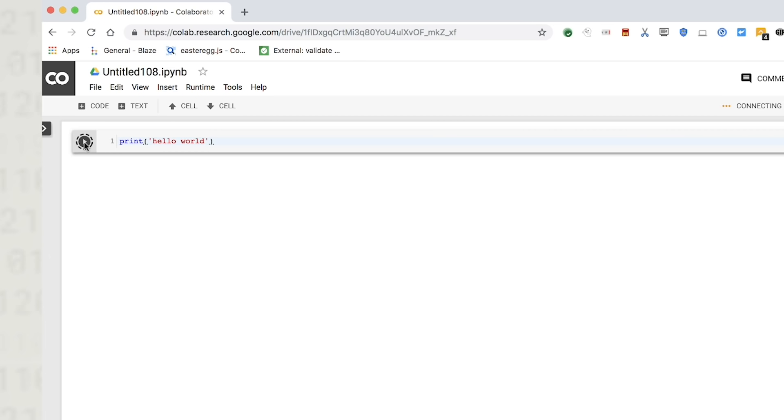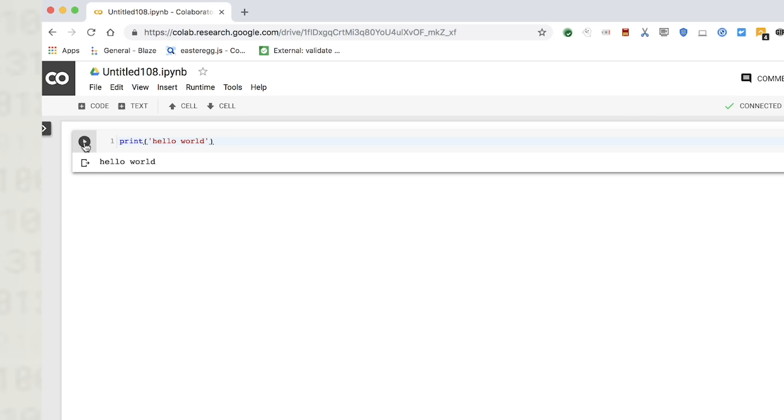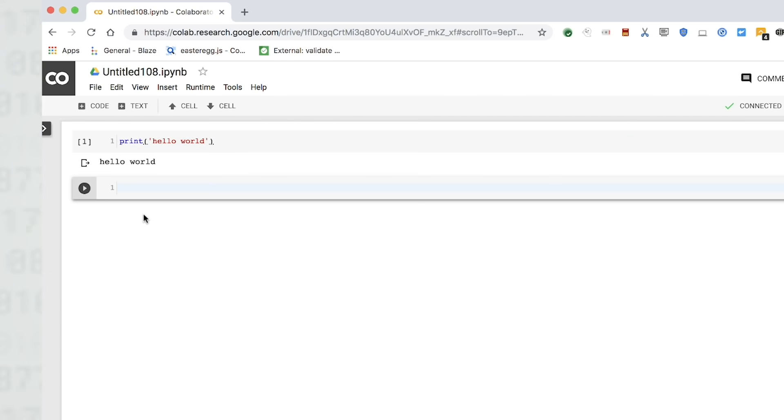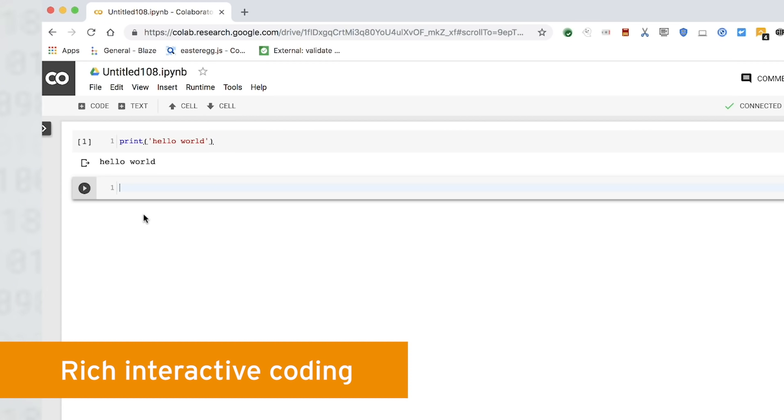CoLab connects your notebook to a cloud-based runtime, meaning you can execute Python code without any required setup on your own machine. Additional code cells are executed using that same runtime, resulting in a rich interactive coding experience in which you can use any of the functionality that Python offers.